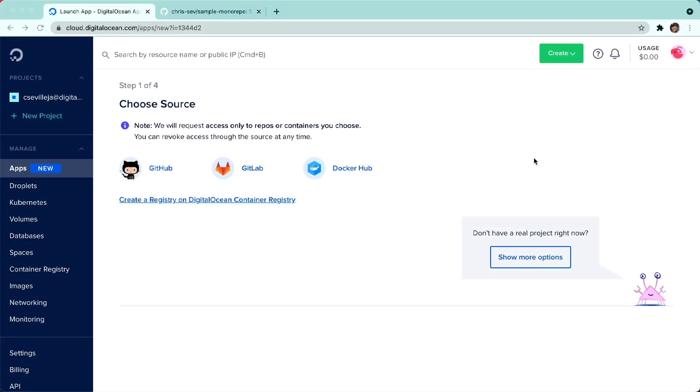In this video, we'll talk about a new feature from DigitalOcean's App Platform. We now have the ability to deploy monorepos.